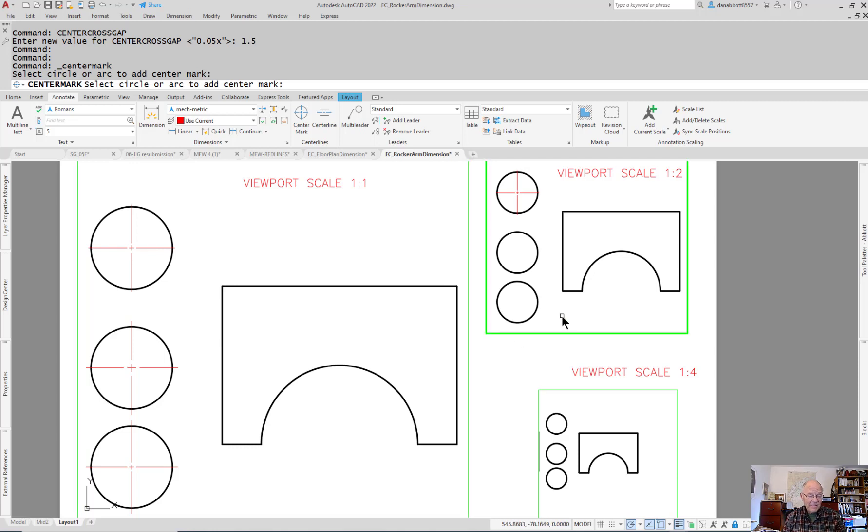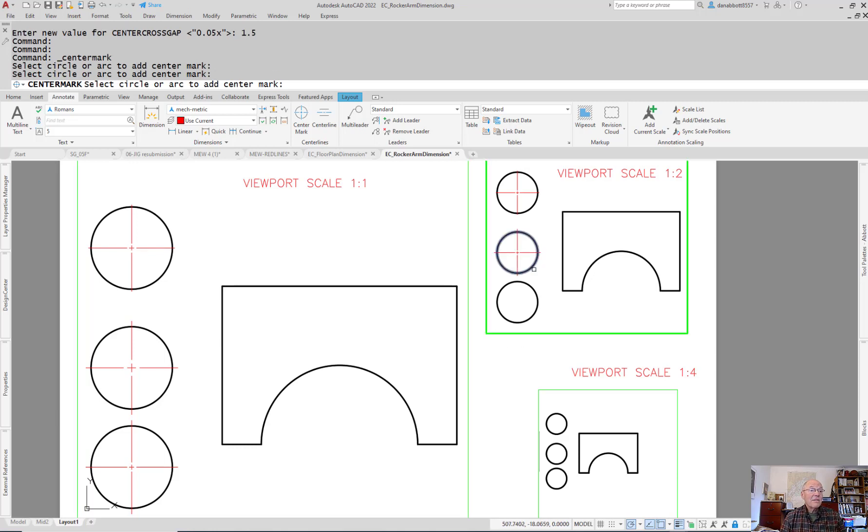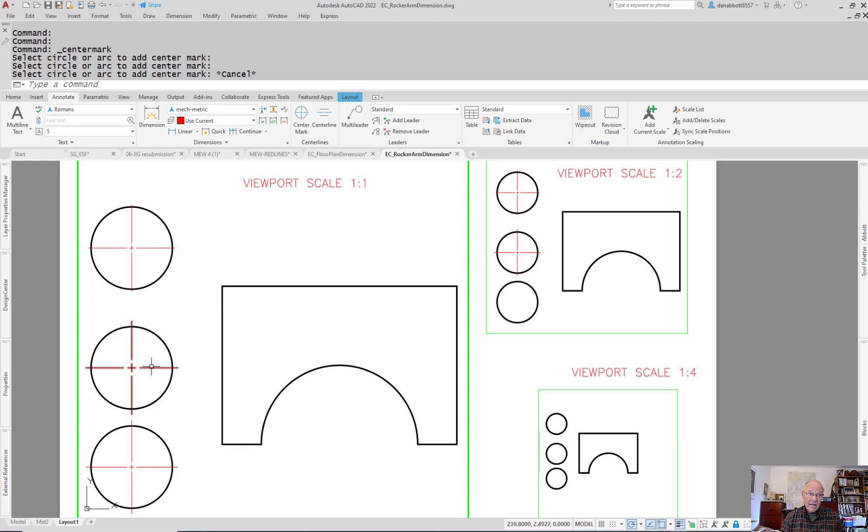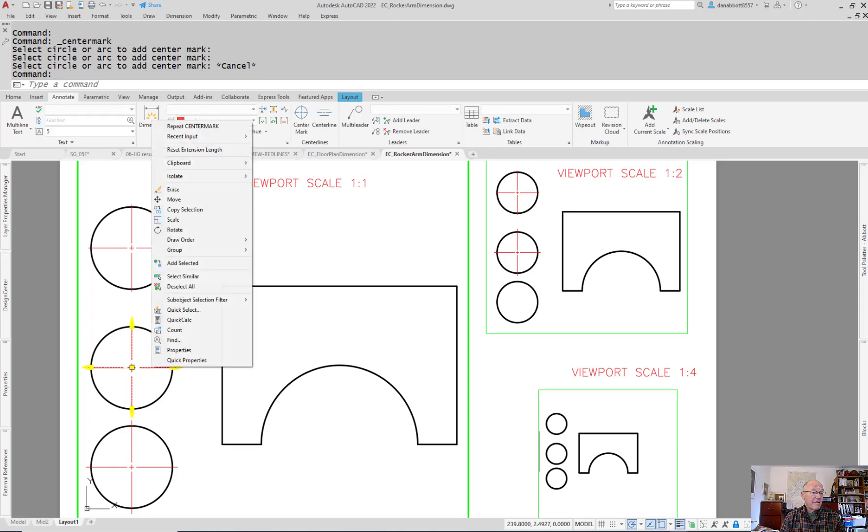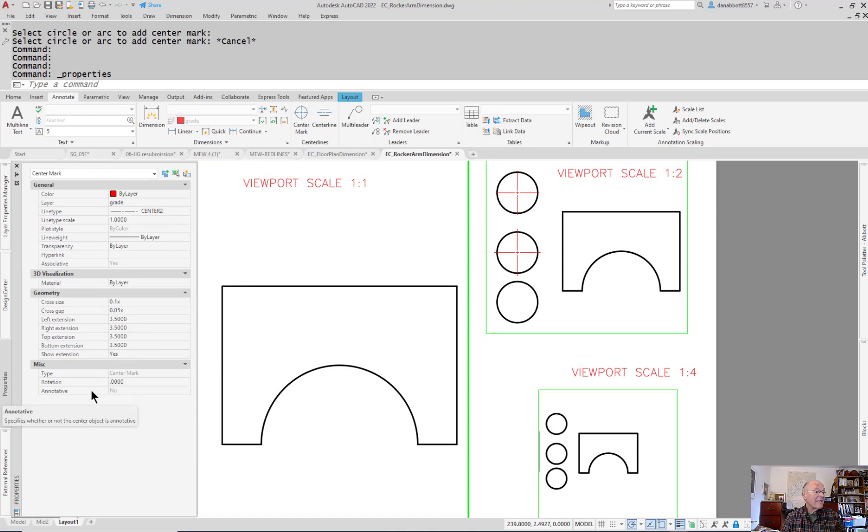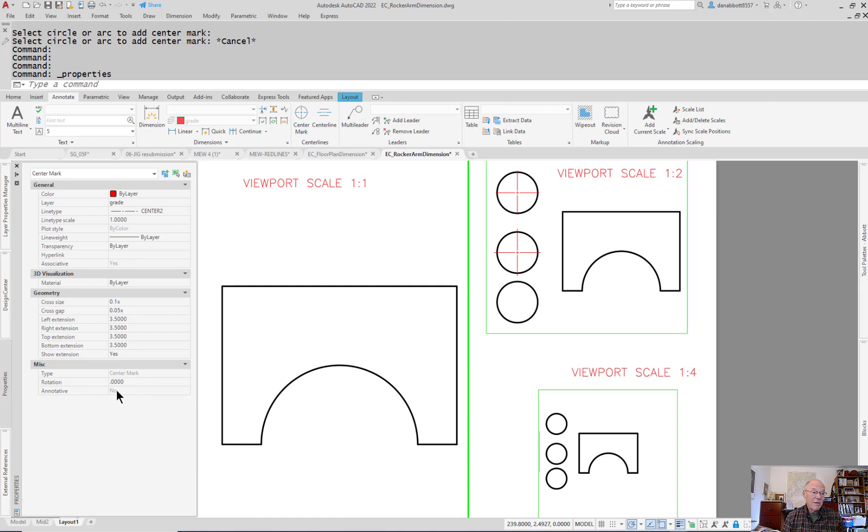The problem is it still isn't annotative. I don't know how they managed to put a new feature in here and not make it annotative. There's no way as far as I can tell to make it annotative. Even though you can look at the properties and adjust them, down here it has annotative as a possibility but it's grayed out.